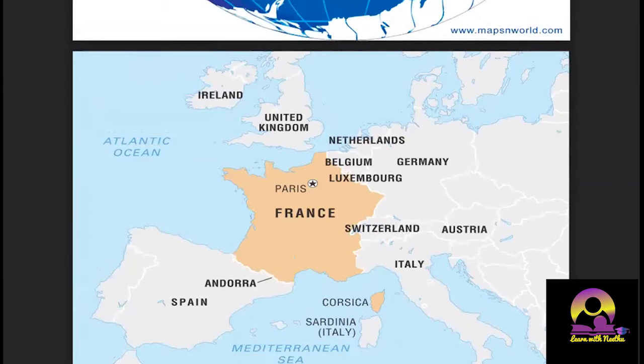Germany during that time was called Prussia. Prussia, Austria, United Kingdom, and Russia were the four bigger rivals with respect to France. As soon as the French Revolution started in 1789, all these neighbors were very much concerned about what was happening in France, because all these countries were absolute monarchies — the king ruled absolutely.